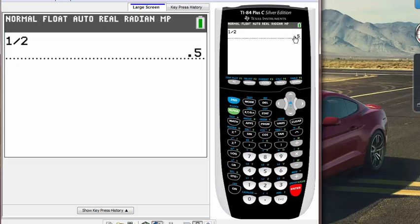Let's say you wanted to do something like 1 half times 1 fourth, or something like that. You would have to put two different fractions and add them to each other, right?